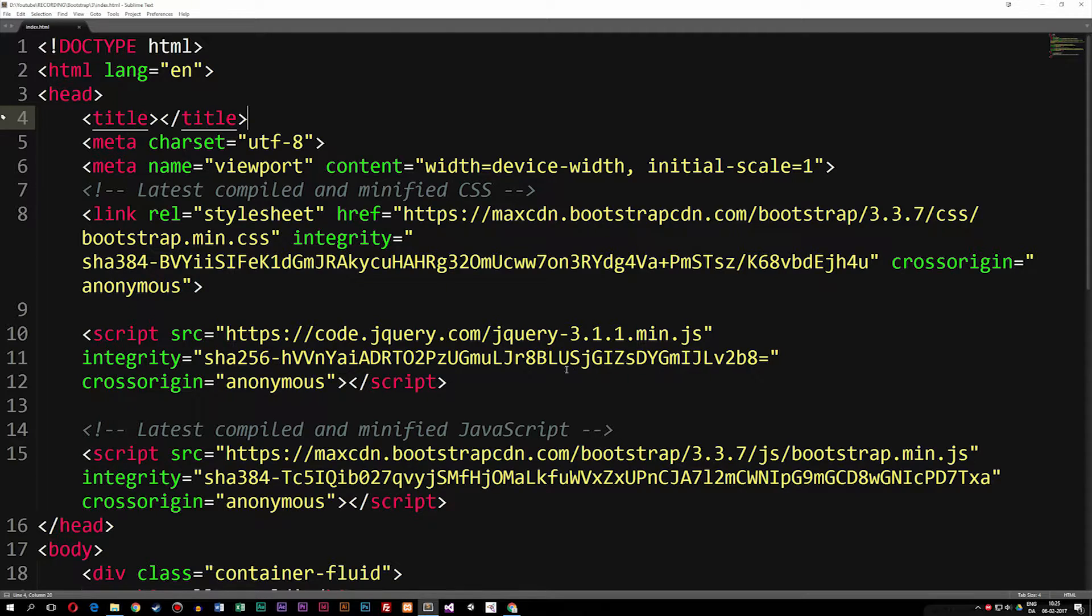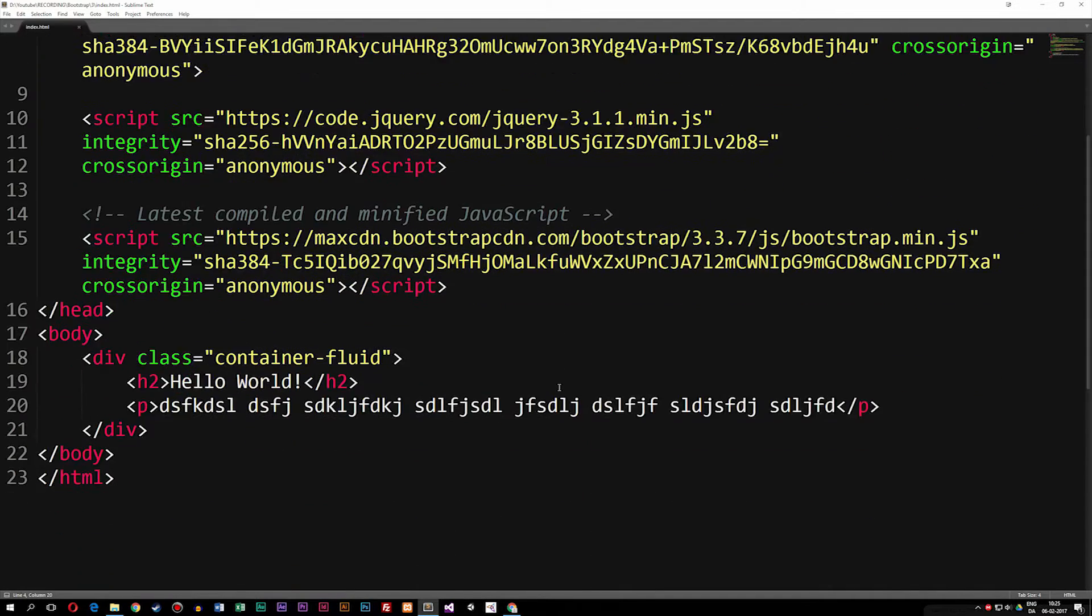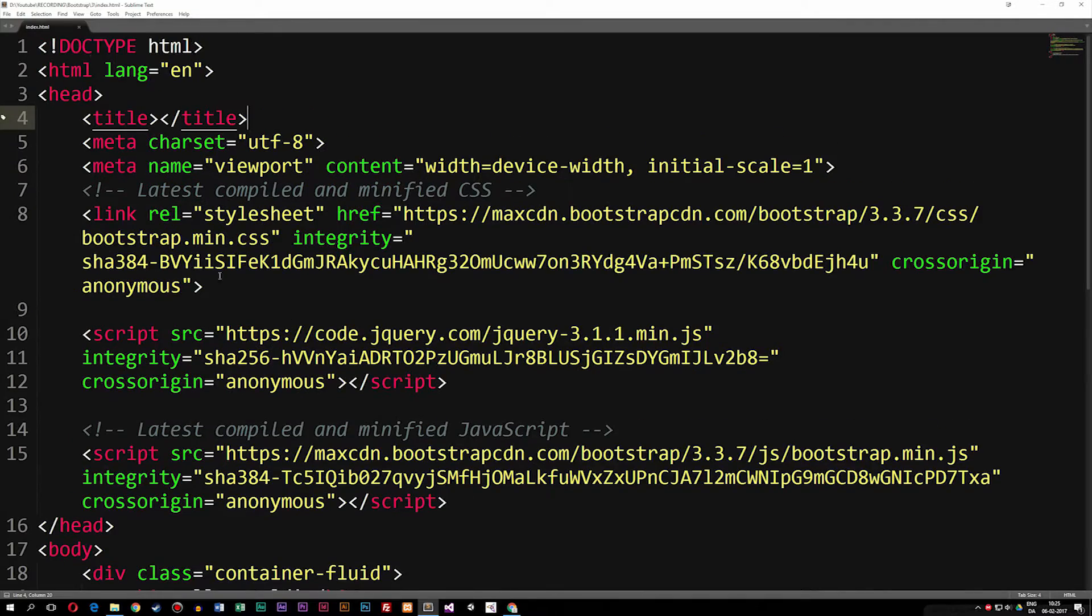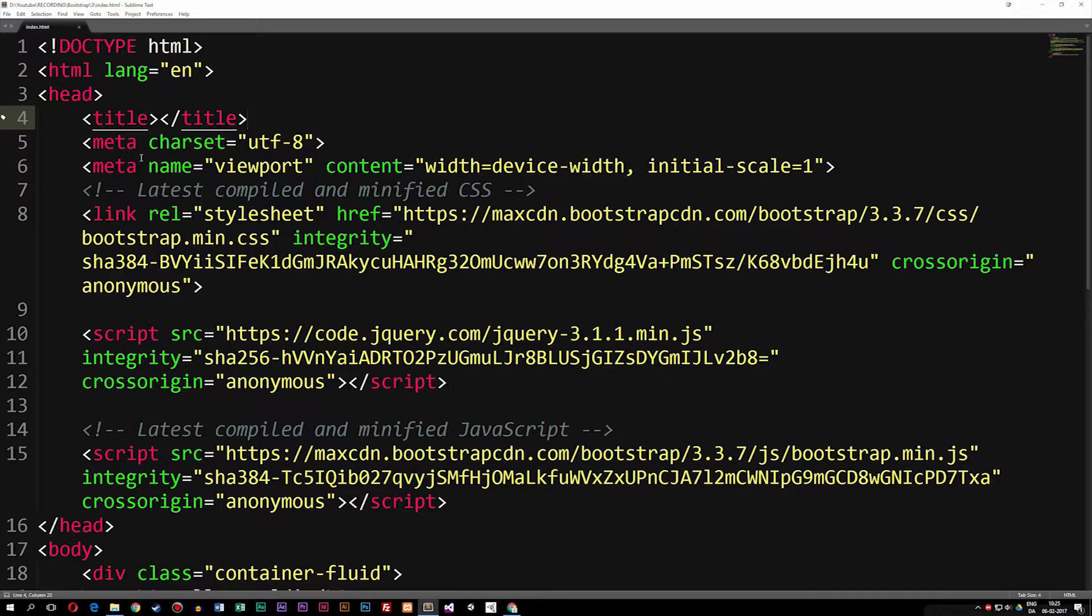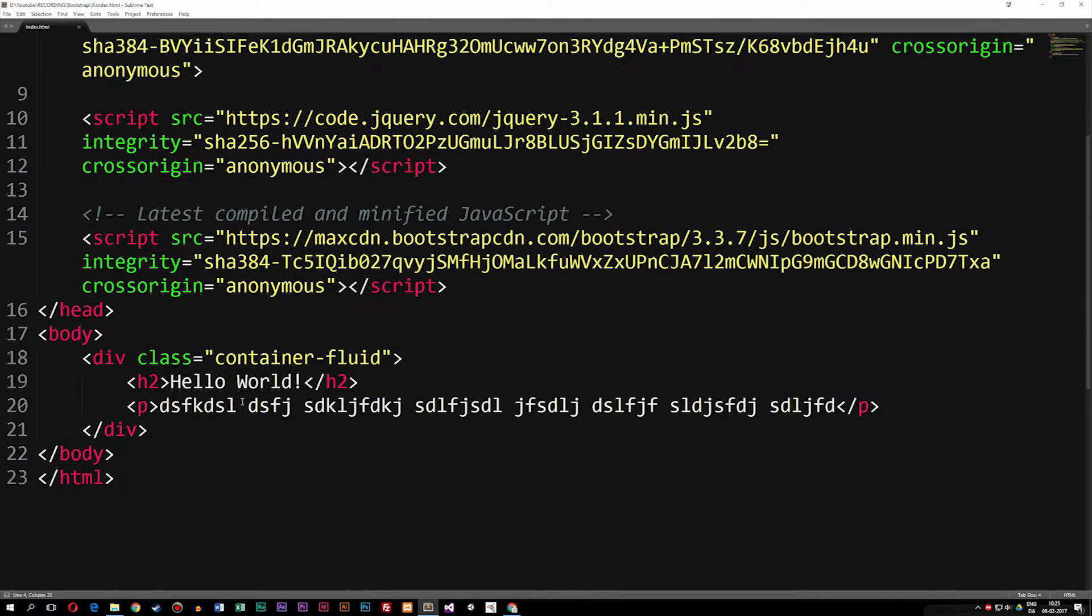As you can see, we do have a very basic setup here. We have all the imported CDN files we need to have in order to actually get started on Bootstrap, and we also created some basic text.